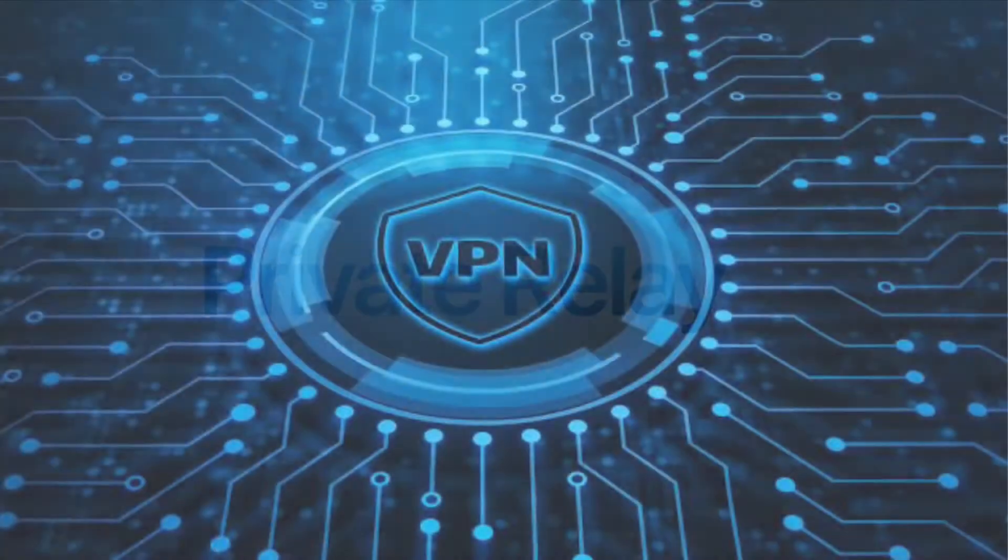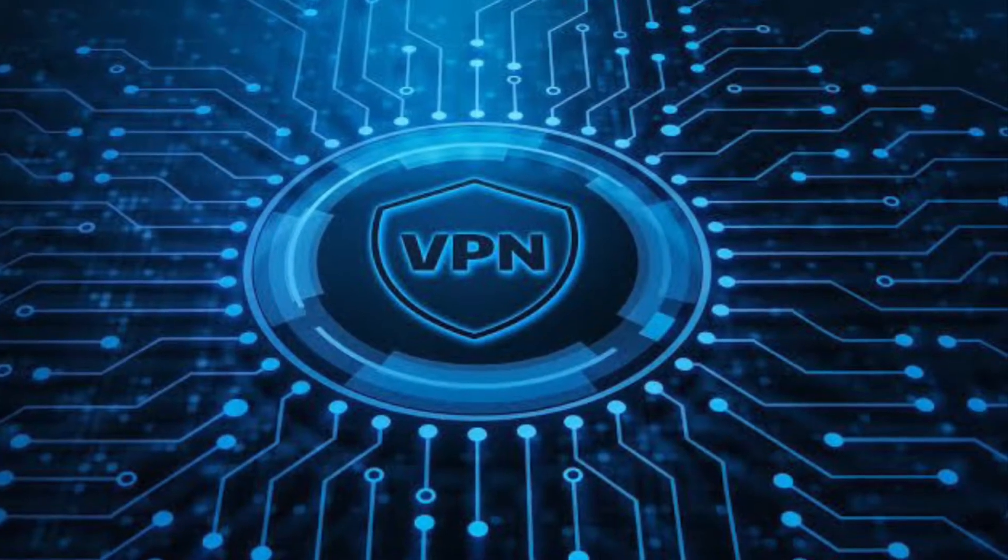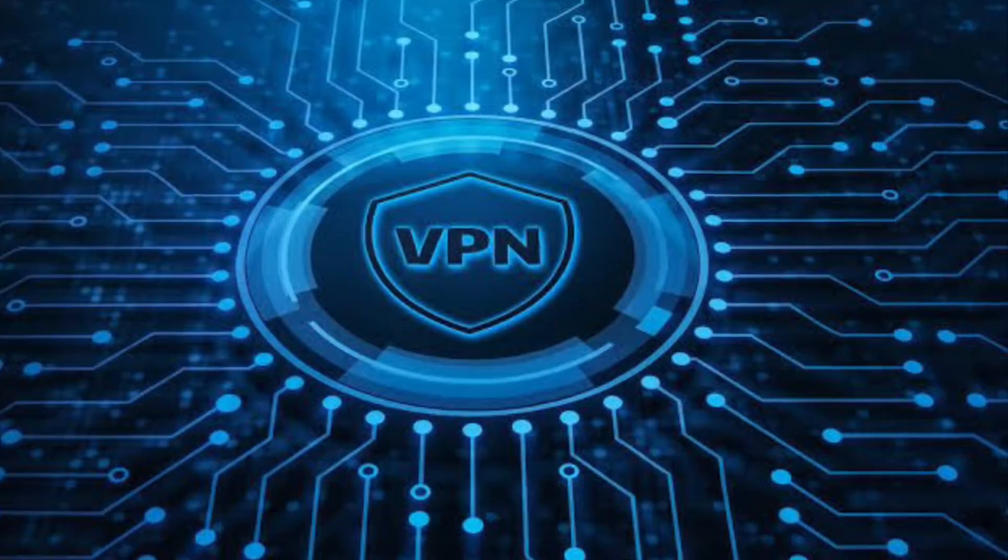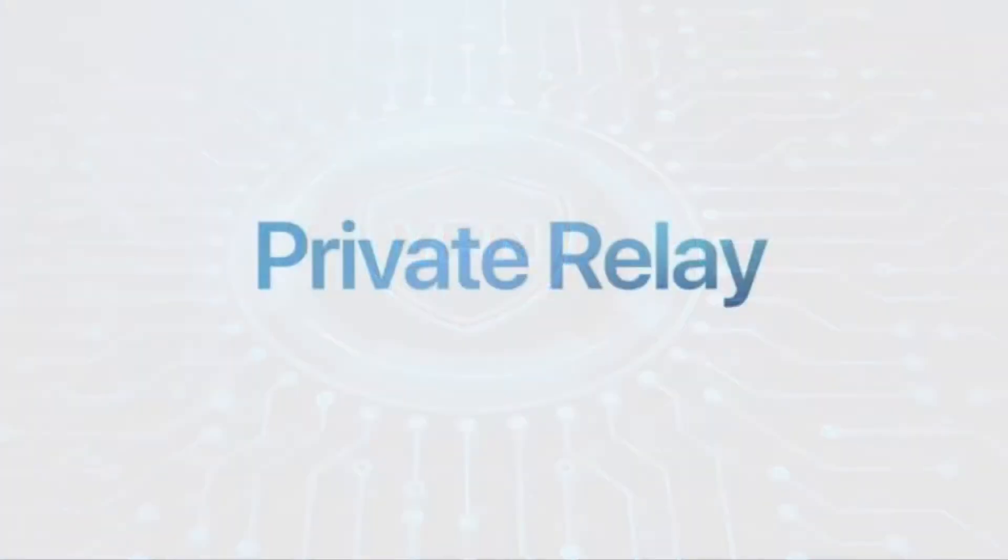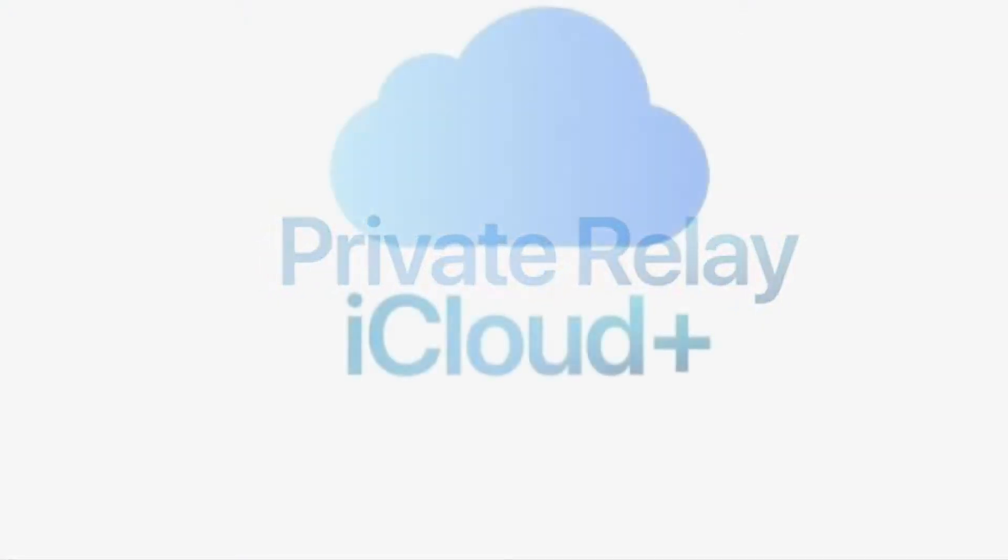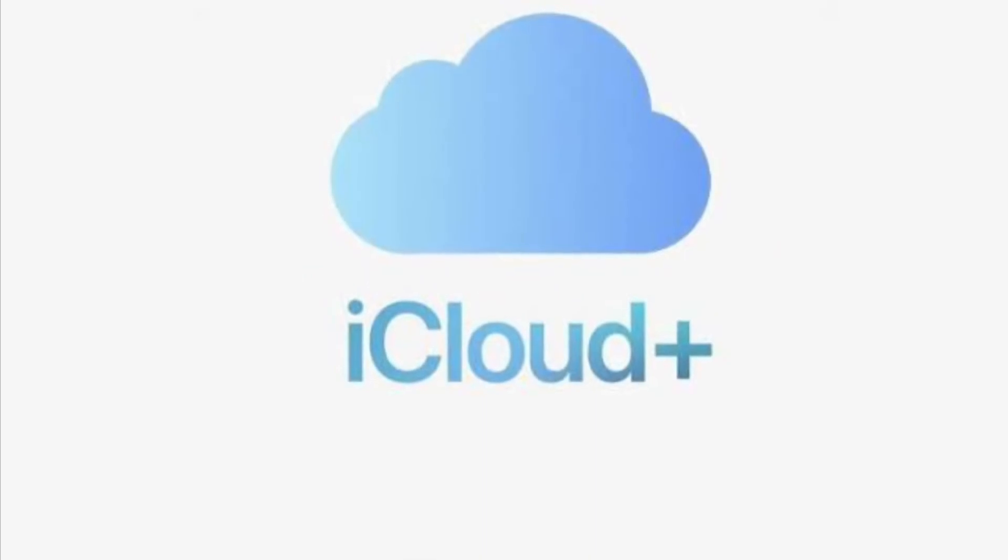In short, Private Relay makes browsing the web in Safari on your iPhone and iPad a little more secure. First off, I'm going to show how to turn on iCloud Private Relay on iPhone and iPad.